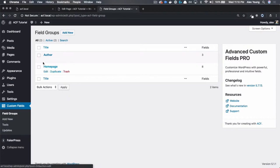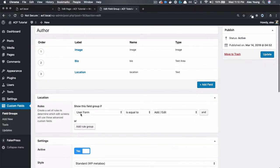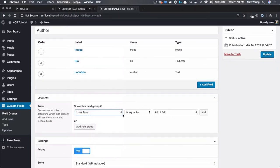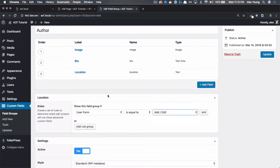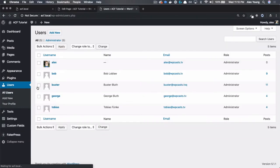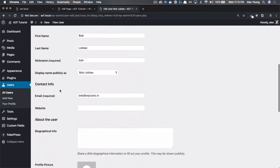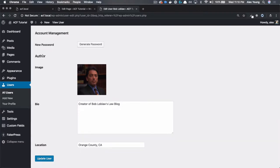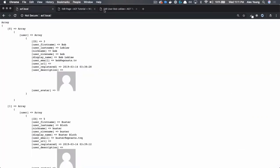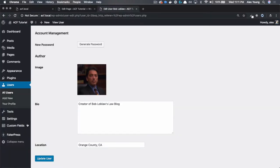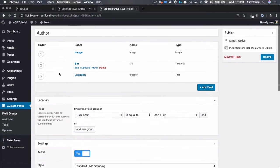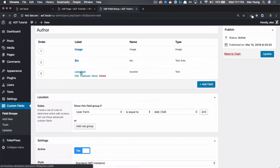So if we go to our field groups, I've added in another field group called author. And now this author field group appears on a user form that is equal to add slash edit. So all that really means is when you are on the author edit screen, which is just this screen right here, you can scroll down and you can see that we have image, bio, and location. So you can add advanced custom fields to a ton of different types of pages, including author pages. So we have added image, bio, and location to our author pages.